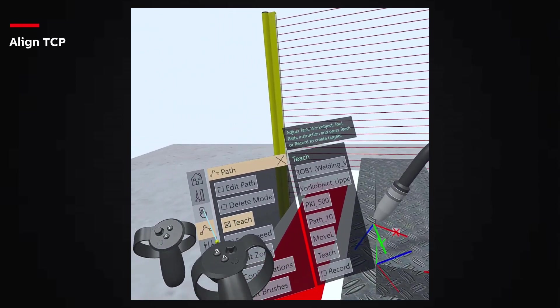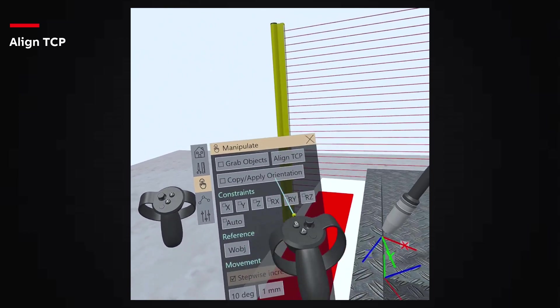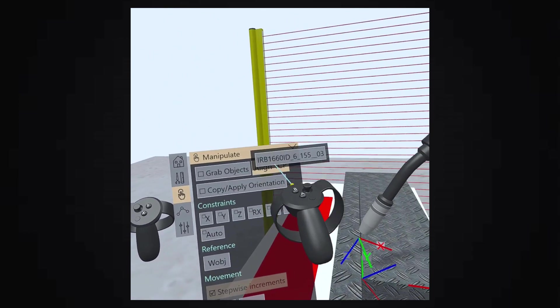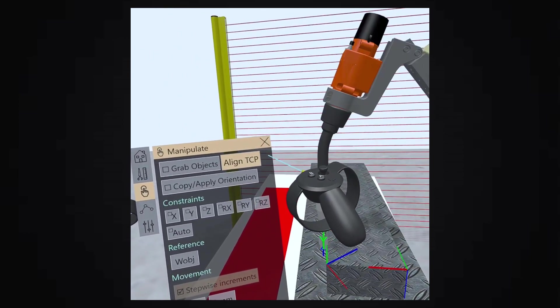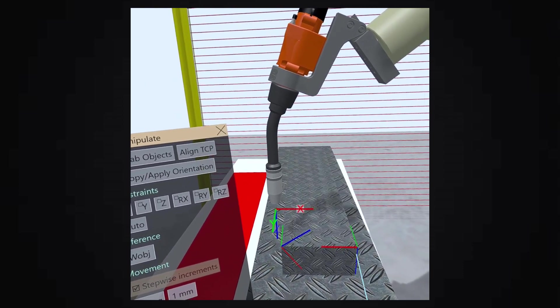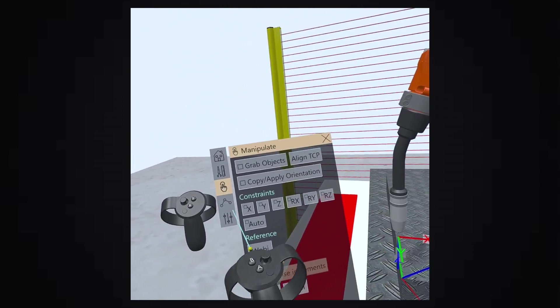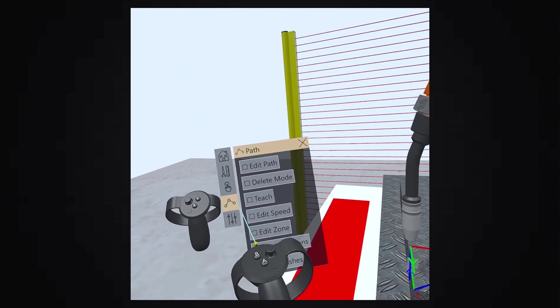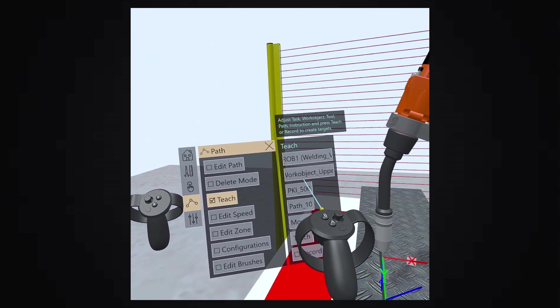Click on Align TCP, and we can see that our Robot tool is aligned according to the selected Work Object Coordinate System. Similarly, we can select another Work Object to be active and click on Align TCP.